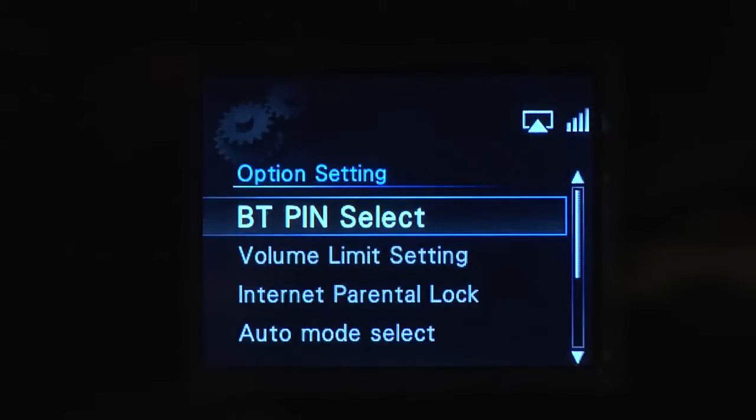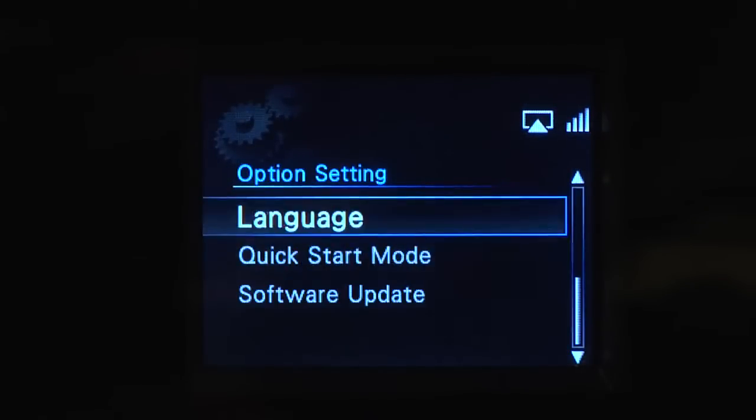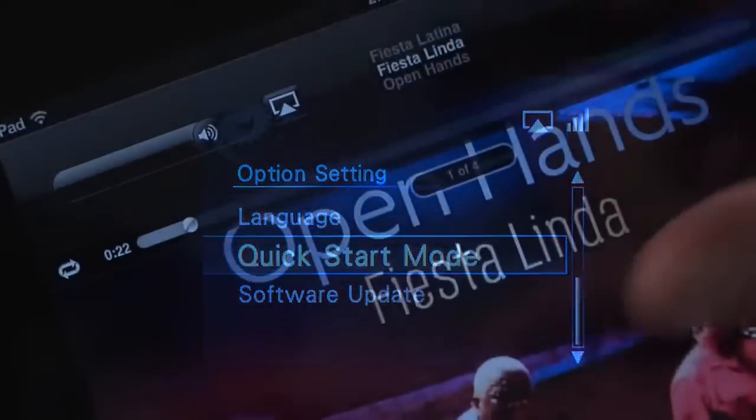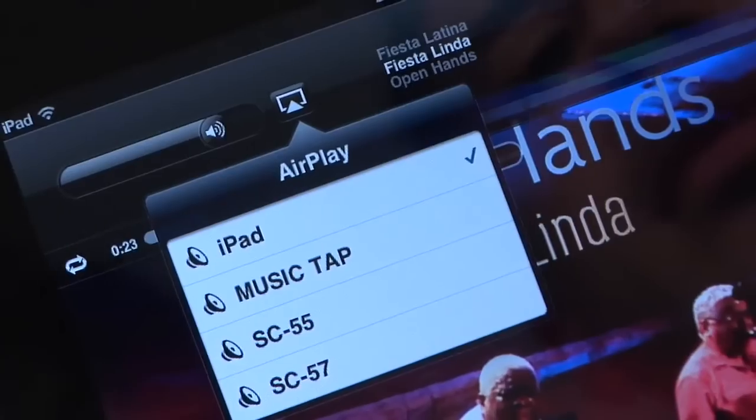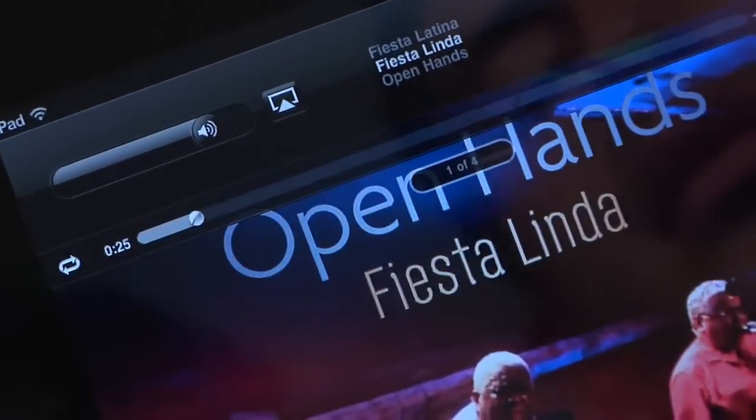Returning to a quiet home with your system off? Use the quick start mode to rev up MusicTap simply by selecting a song. Through the power of AirPlay, MusicTap automatically turns on and begins playing your music, complete with album art and song info on the full color LCD screen.